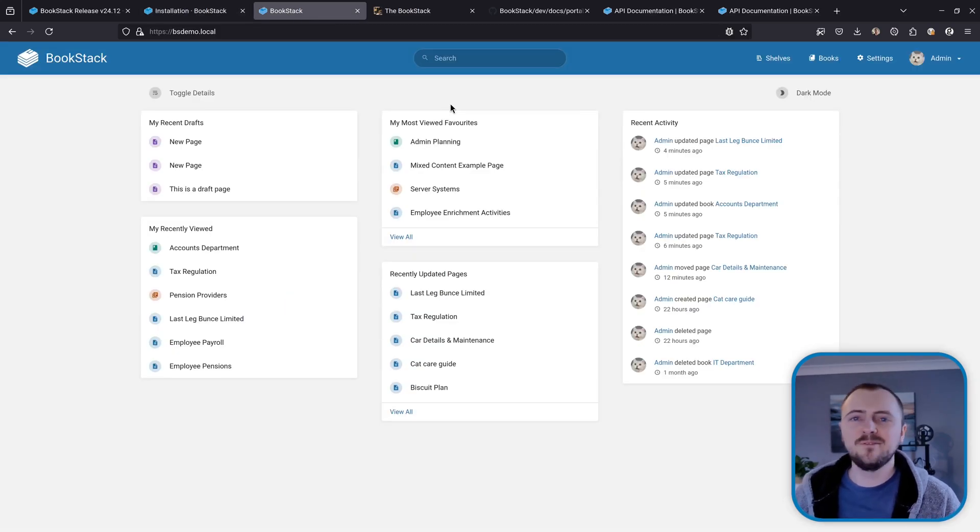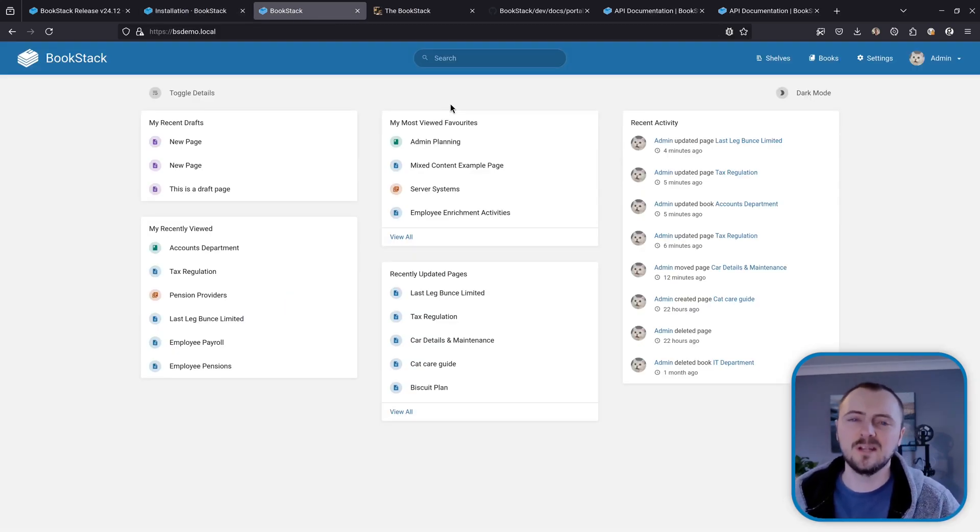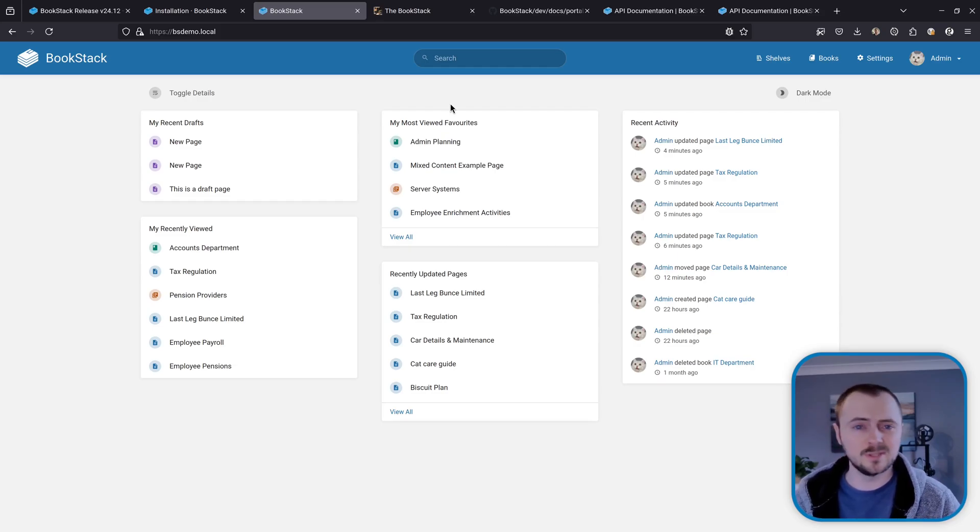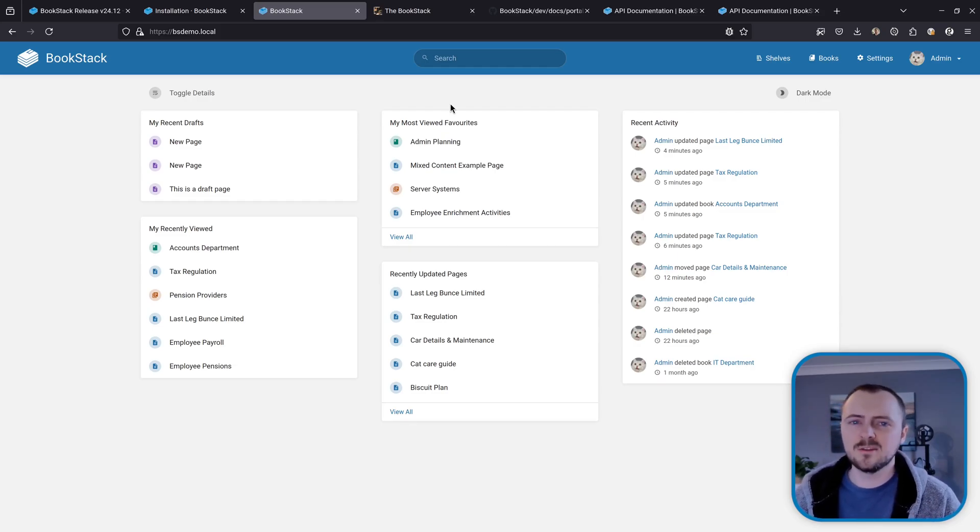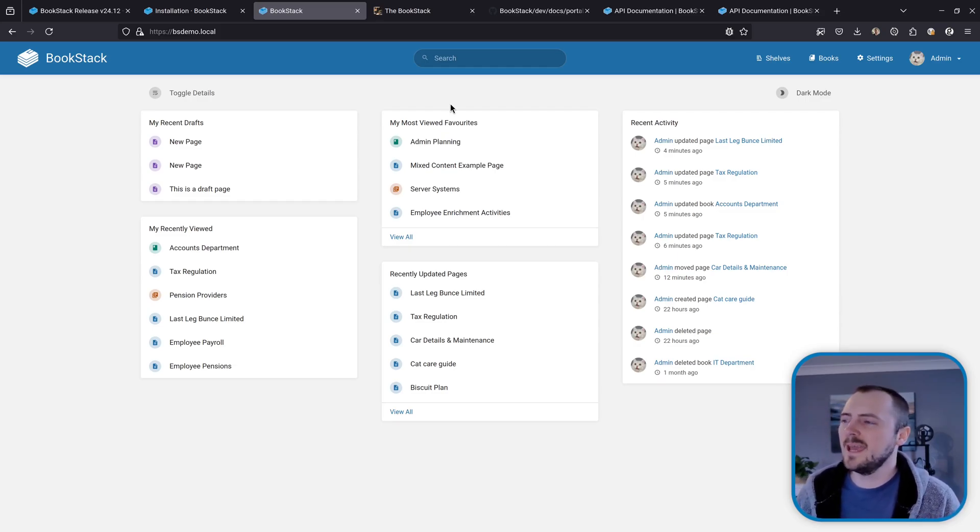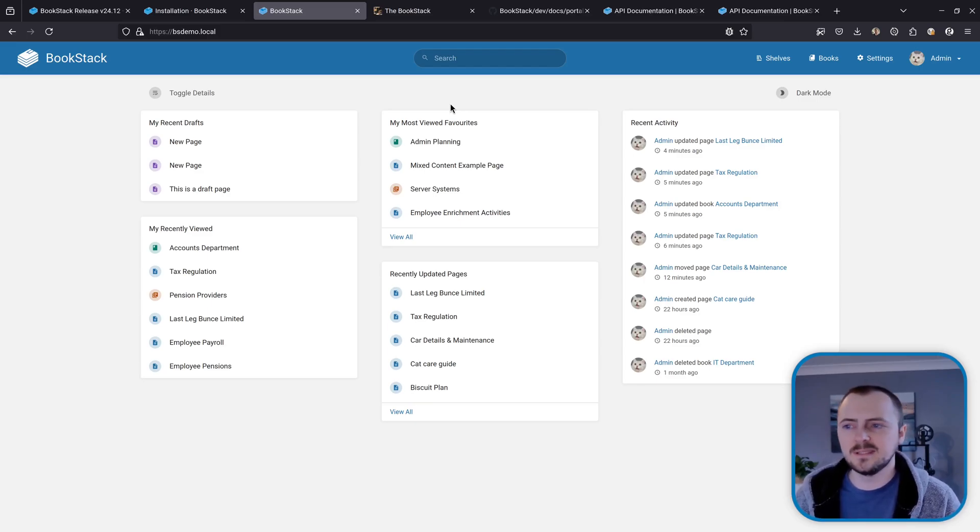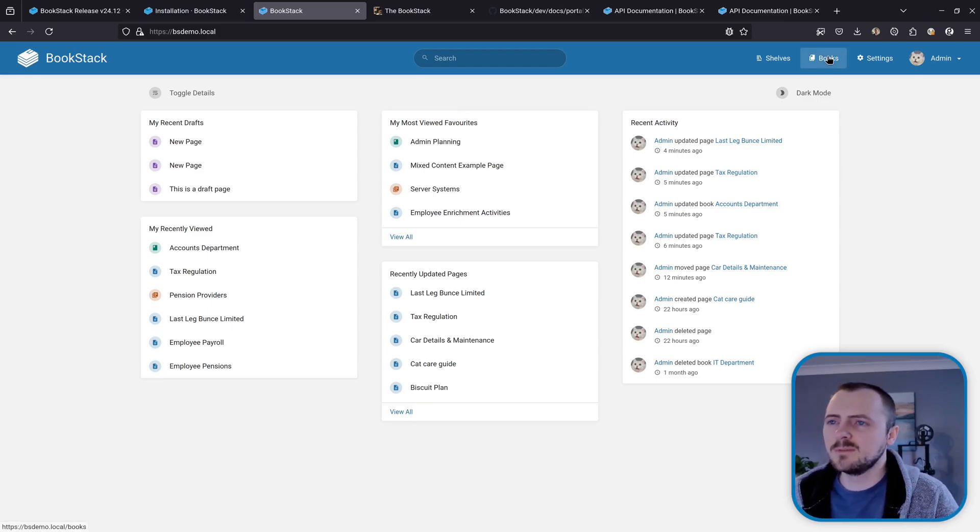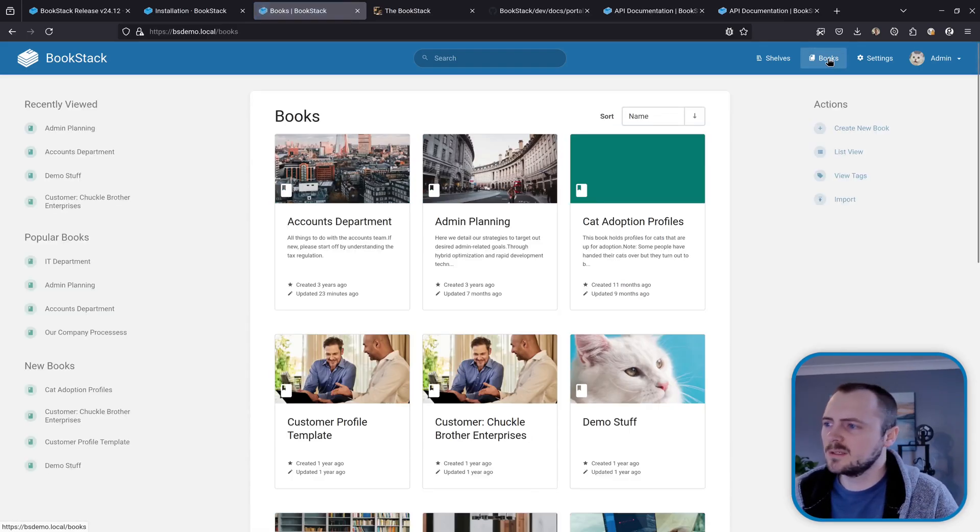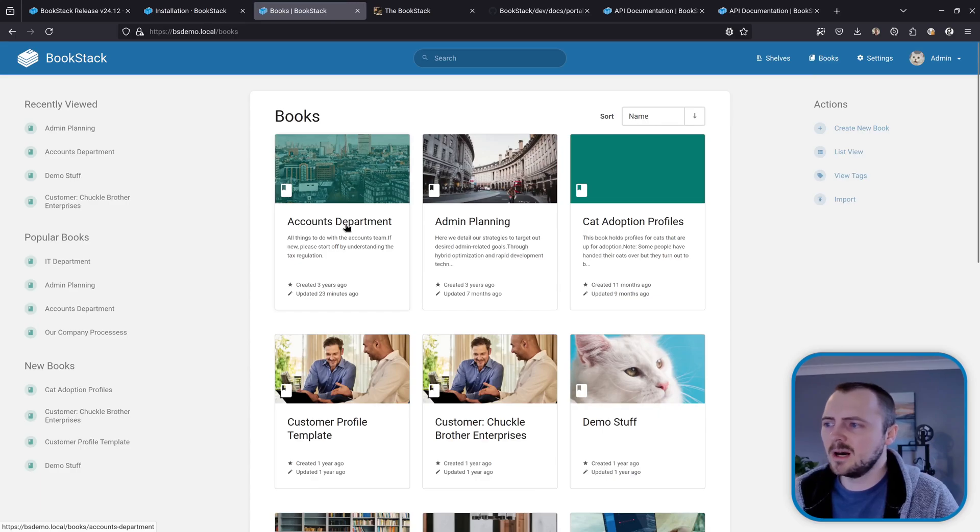Okay, so the main feature that I've been working on for this release is a new importable ZIP export format. So I'll take you through how this works. I'm currently here in one of my development instances. So let's go up to my books and I'm going to go to this Account Department book.